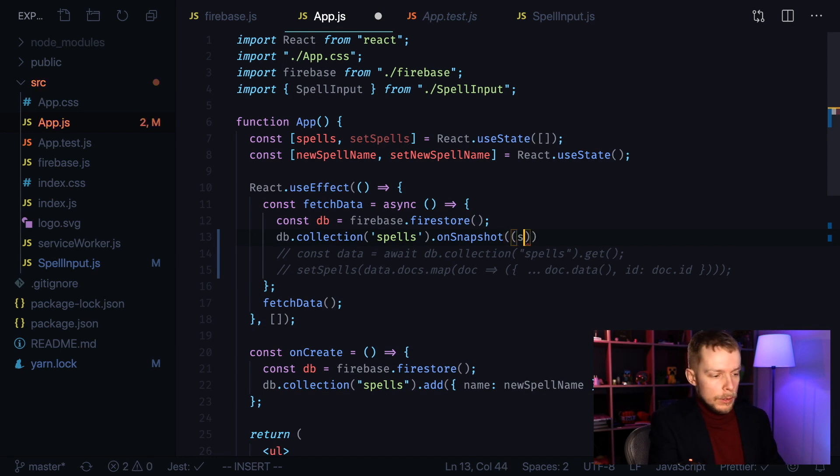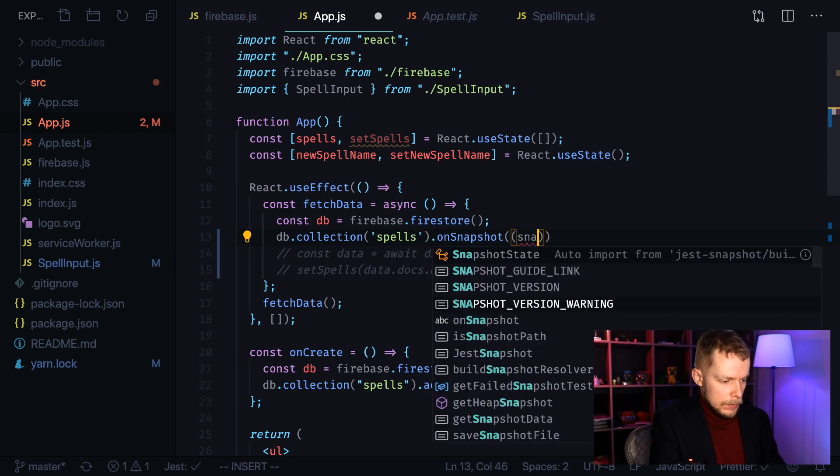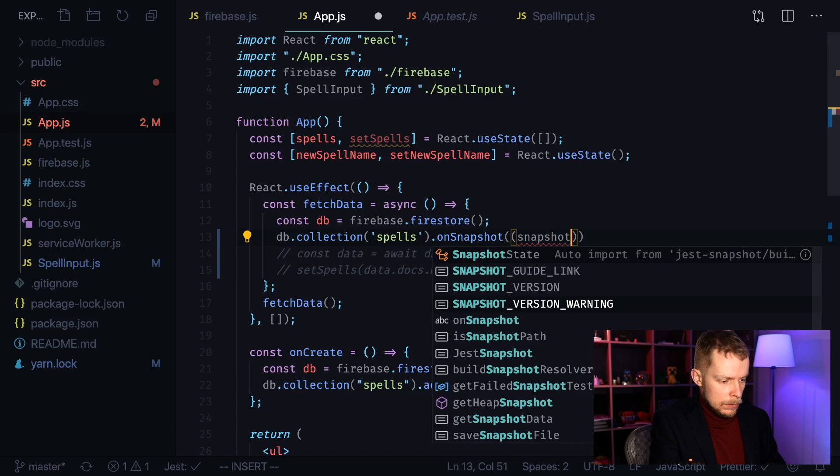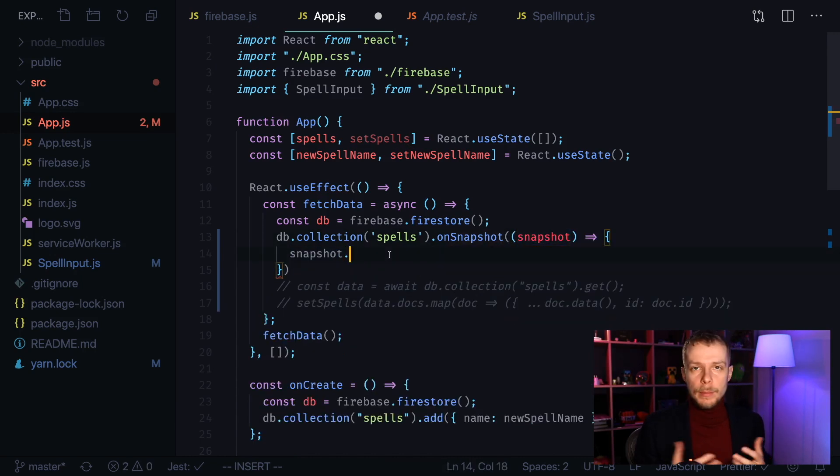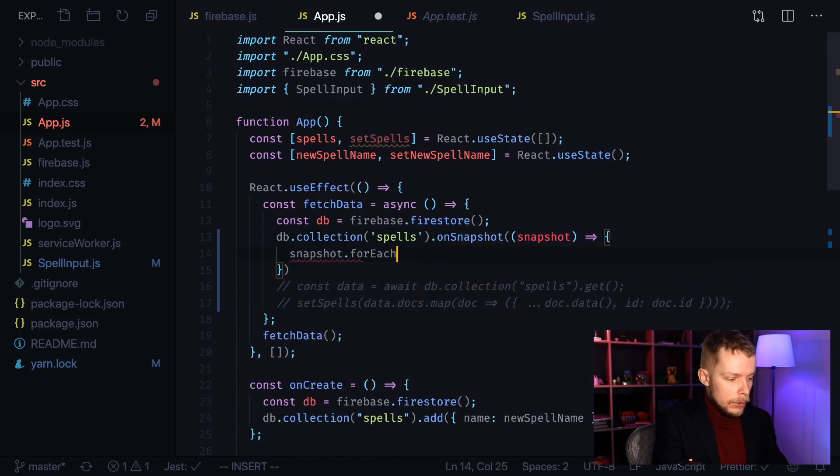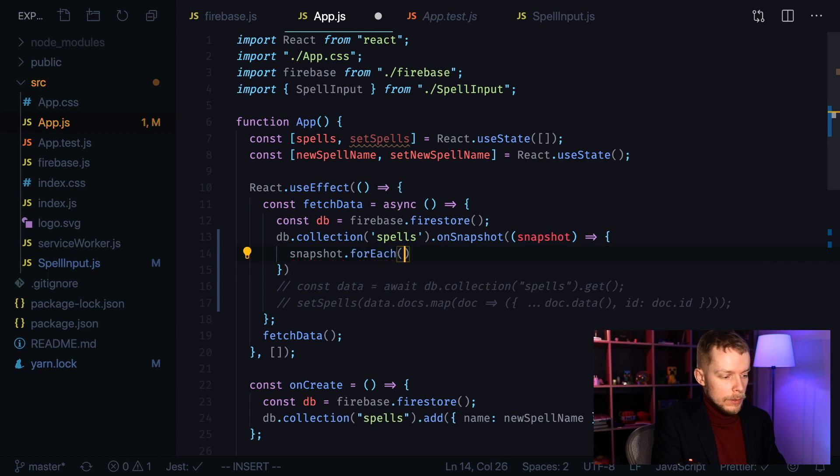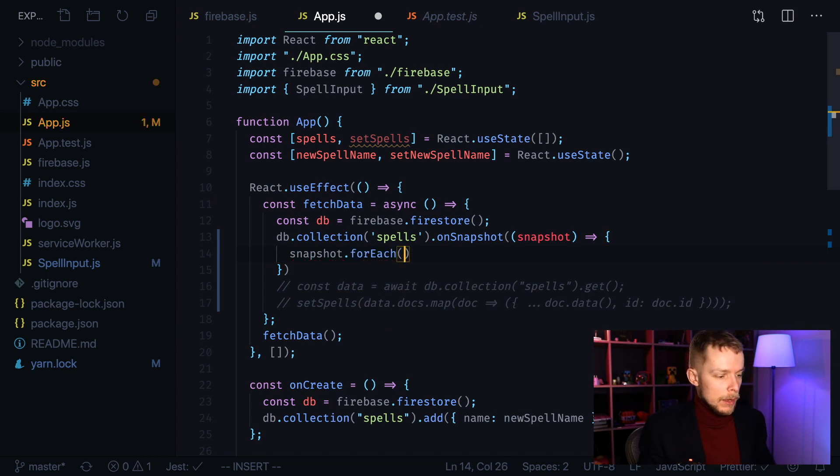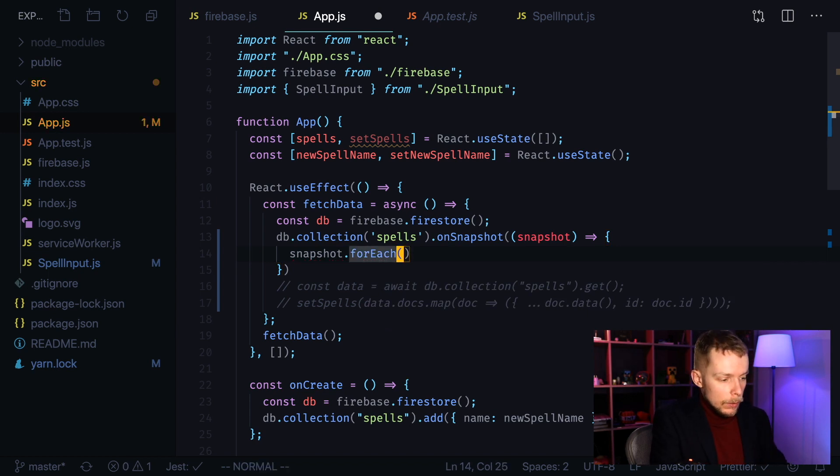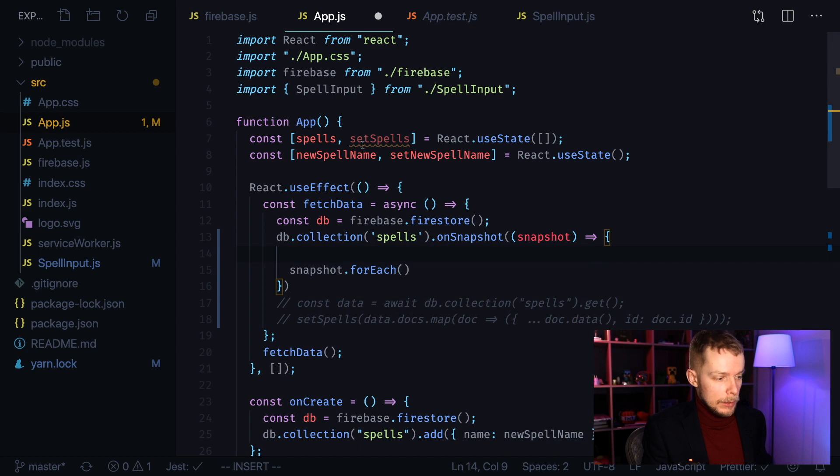On snapshot and we need to pass a callback there. This callback is going to get snapshot as its argument. Unfortunately, this snapshot object doesn't have map method. So we will have to use for each to iterate over its documents. So as we will need to set our spells to some value,